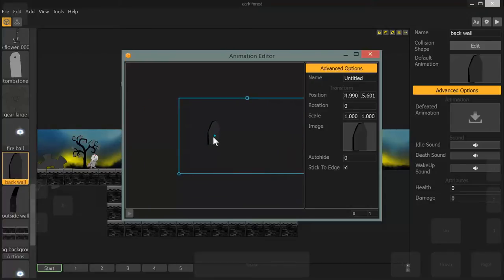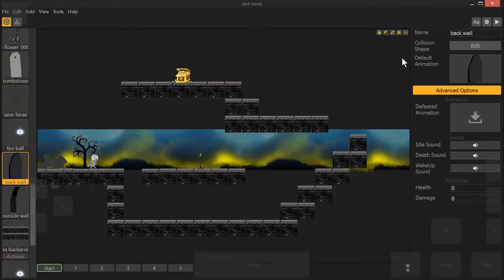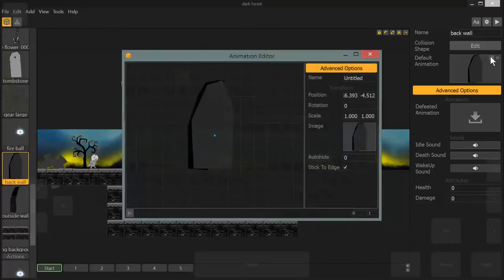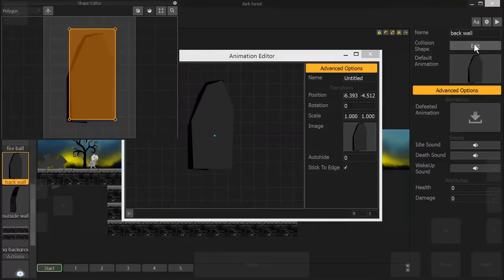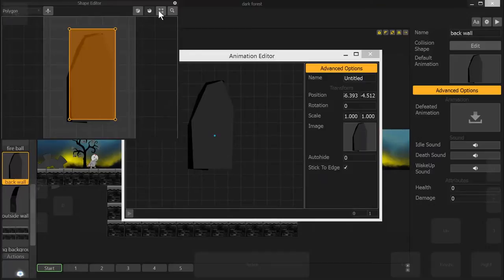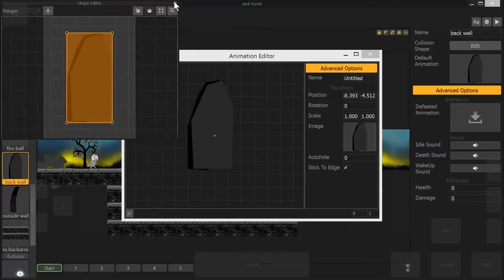So you want to make sure you drag that to about the center of the image. When you do that, that is going to change your collision shape placement as well. Now, because I only moved it a little bit, this can be redone by clicking this button right here. That'll move that a little closer.